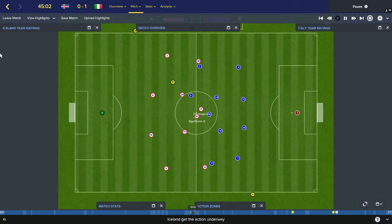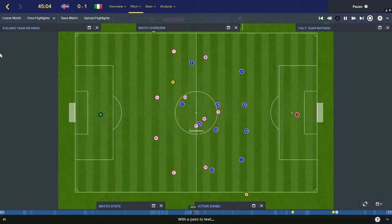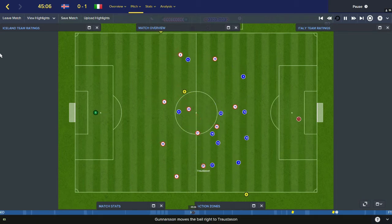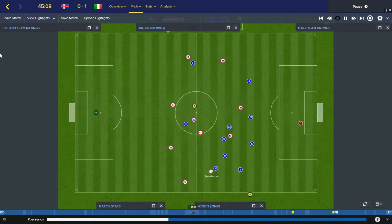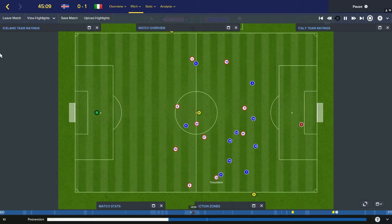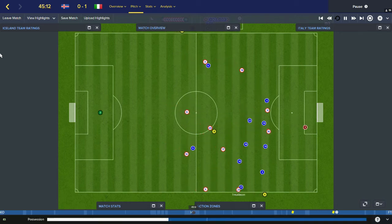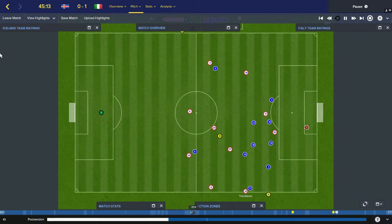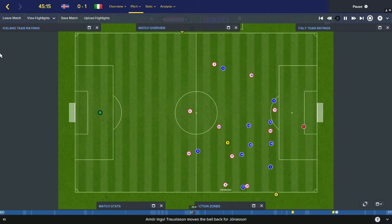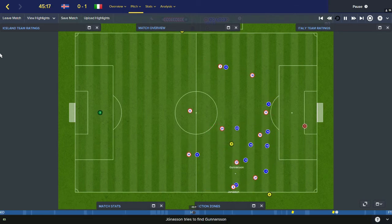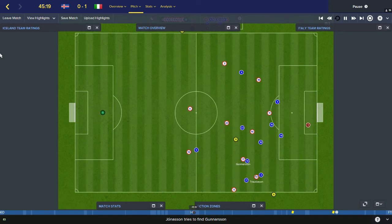Second half starts. Iceland in possession — they have to score a goal, they need to win today. Gunnarsson to Trojstadsson — they've got more attacking. Gylfi Sigurdsson is now playing behind the striker in a free role. Trojstadsson on the right wing, back to Jörnarsson, he plays it infield to Gunnarsson, first time to Trojstadsson.